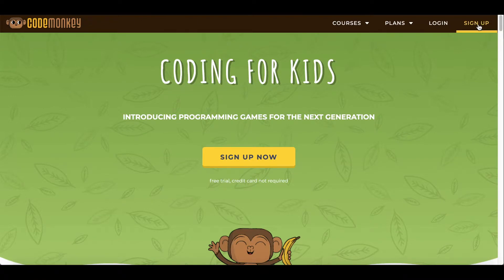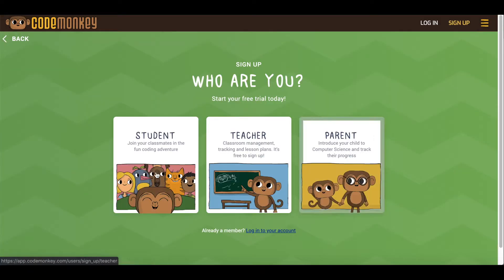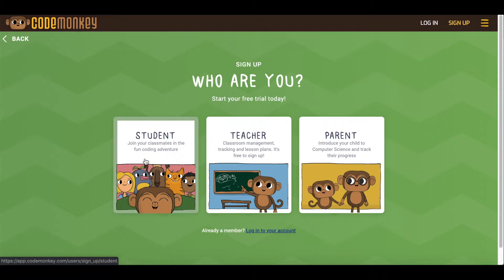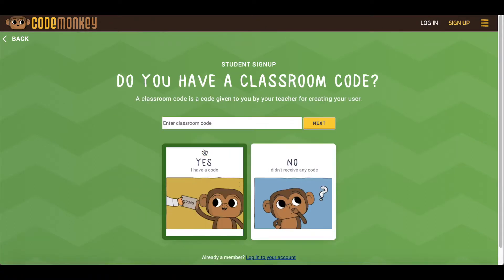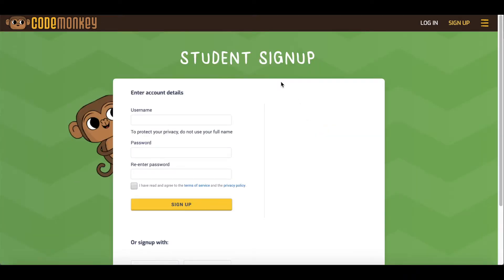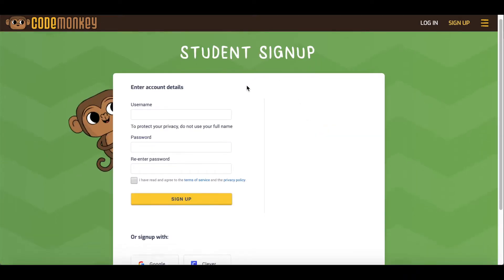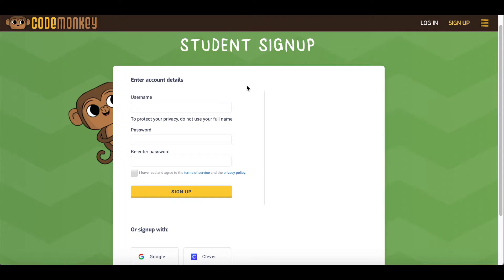Have students click on Sign Up, choose Student and yes I have a code, then enter the code. There are two different options from here.